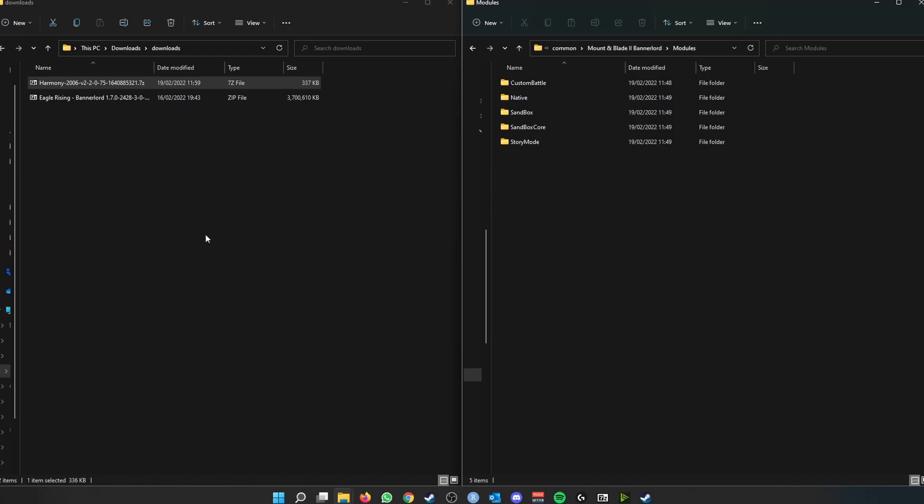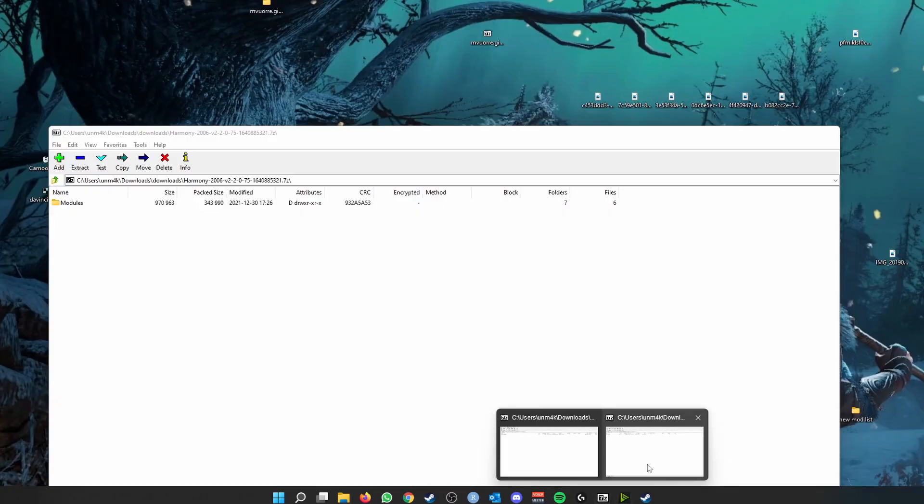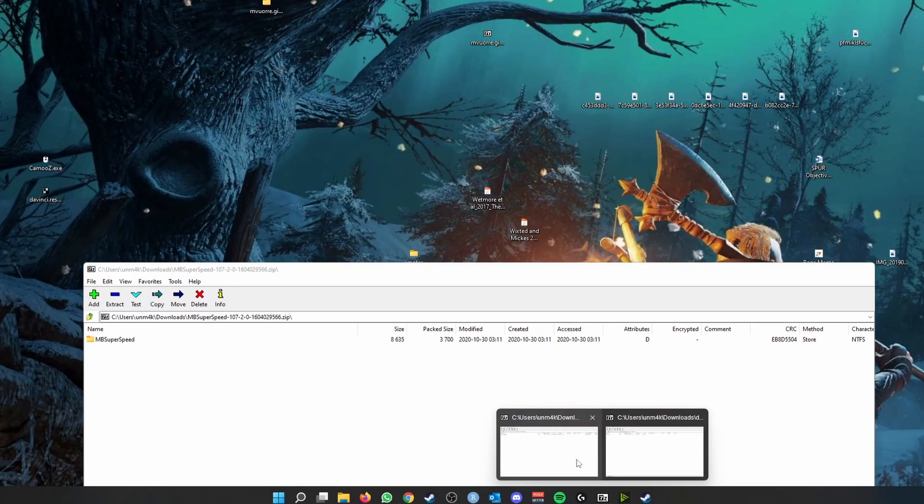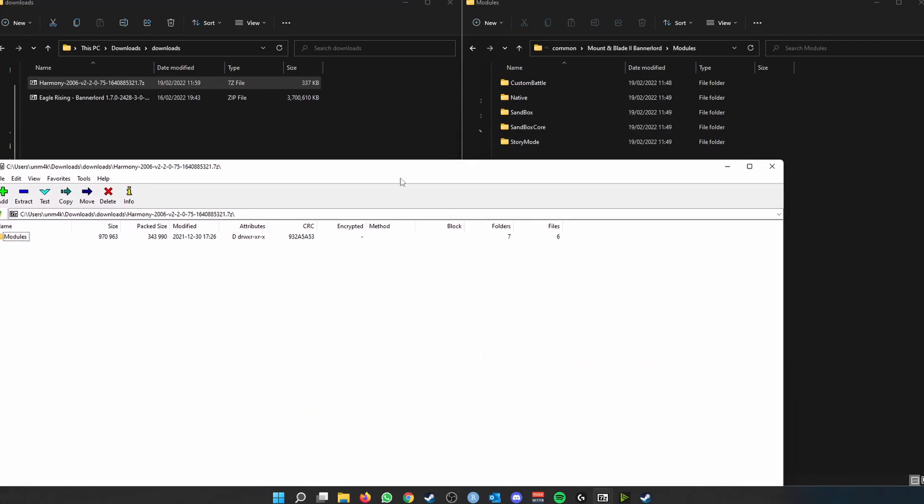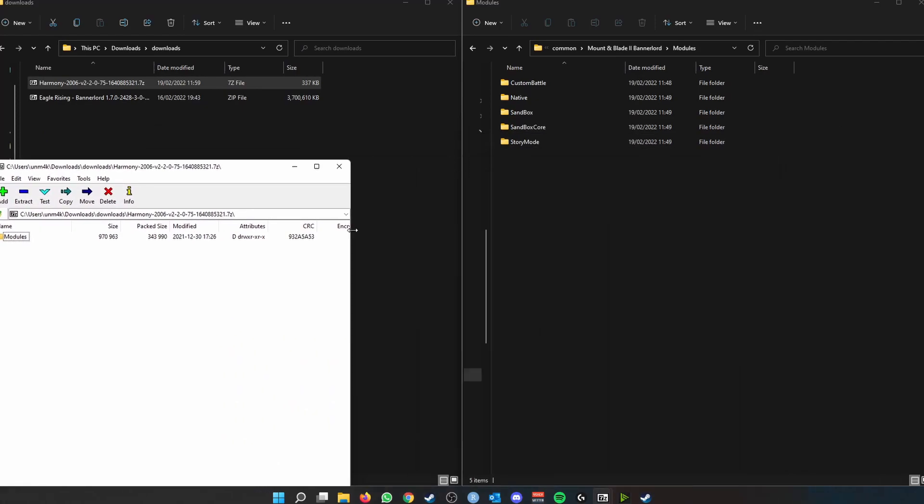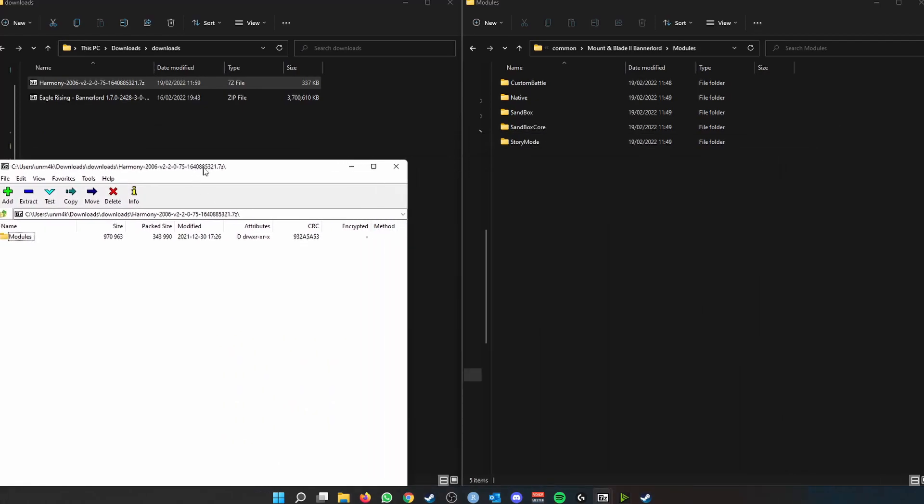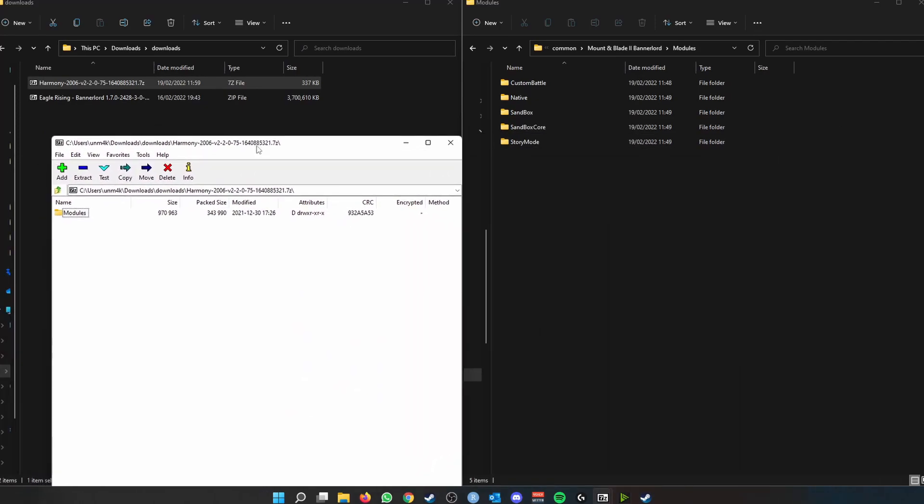So that folder will always be there. Let's drag this to the other side there and put on downloads. Now go to our 7-Zip, our modules there we go.